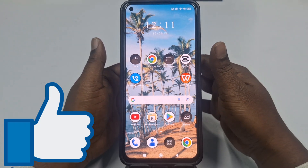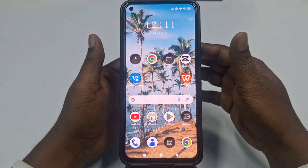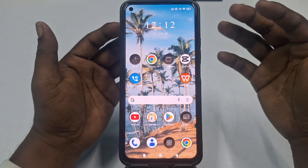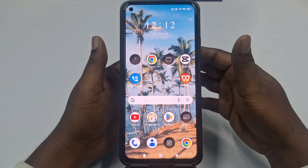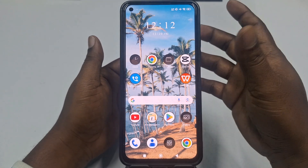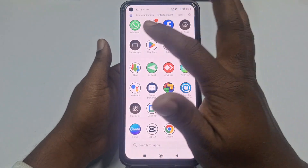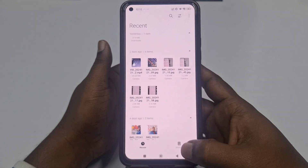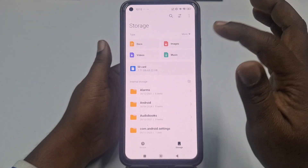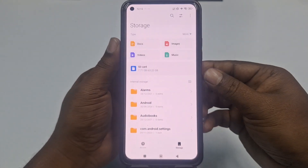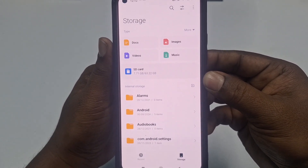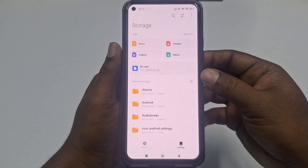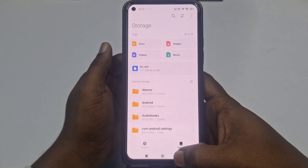First of all, you will need to check whether your SD card is properly installed on your phone or not. Make sure your SD card is inserted correctly and is recognized by your phone. To check it, just go to File Manager on your phone, click on the storage option, and you can see the SD card is already available. Make sure your phone already has that SD card.